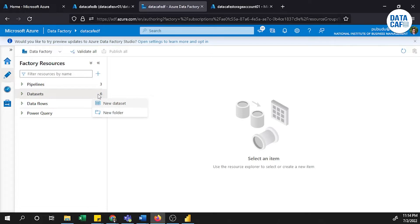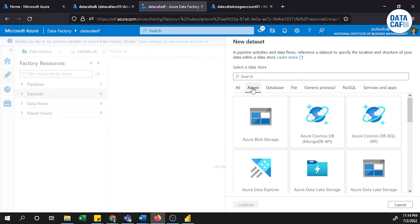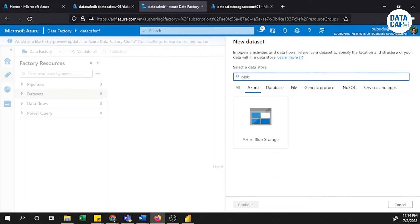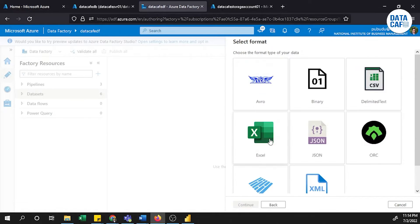First, we have to create a dataset for Azure Blob Storage. I will click on the dataset button and create a new dataset. Select Azure Blob Storage. Under Blob Storage, I have the Excel file — you can also use delimited text, JSON, XML, or other formats. In this example I'm using Excel, so I will click the Excel button.